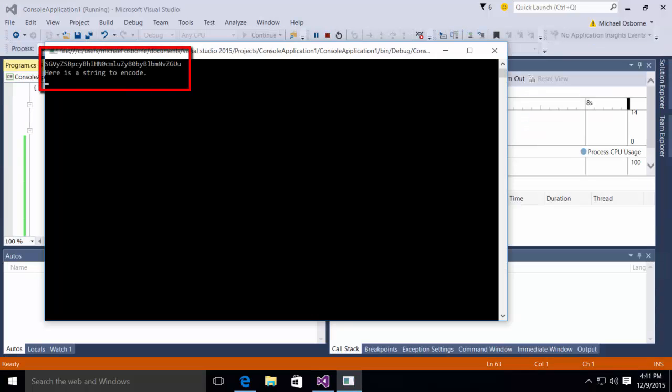When I execute that, you'll notice in the first line there, I have the encoded base64 value. In the second line, I have the decoded value.